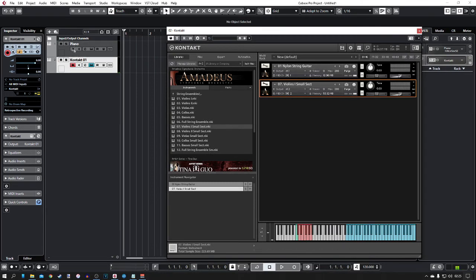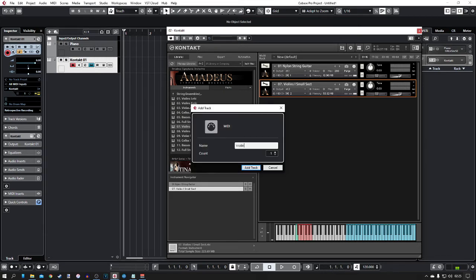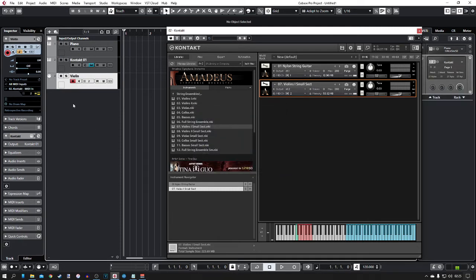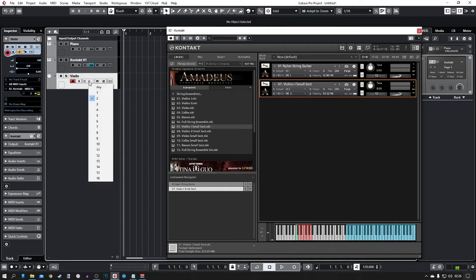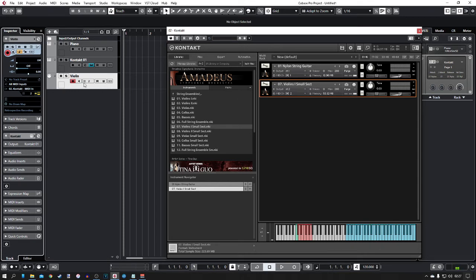Now that we've loaded that instrument up, we need to get a violin channel onto the project window. I'll right click and go to add MIDI track — I'll name this violin and click add track. The difference is: an instrument track loads up the player as well, so every time you add an instrument track you're loading in a new player. If you add a MIDI track, you can sync it to an existing player. I just need to reroute it to this player, output two, and MIDI channel two. Now when I play the keyboard we should have a violin sound.